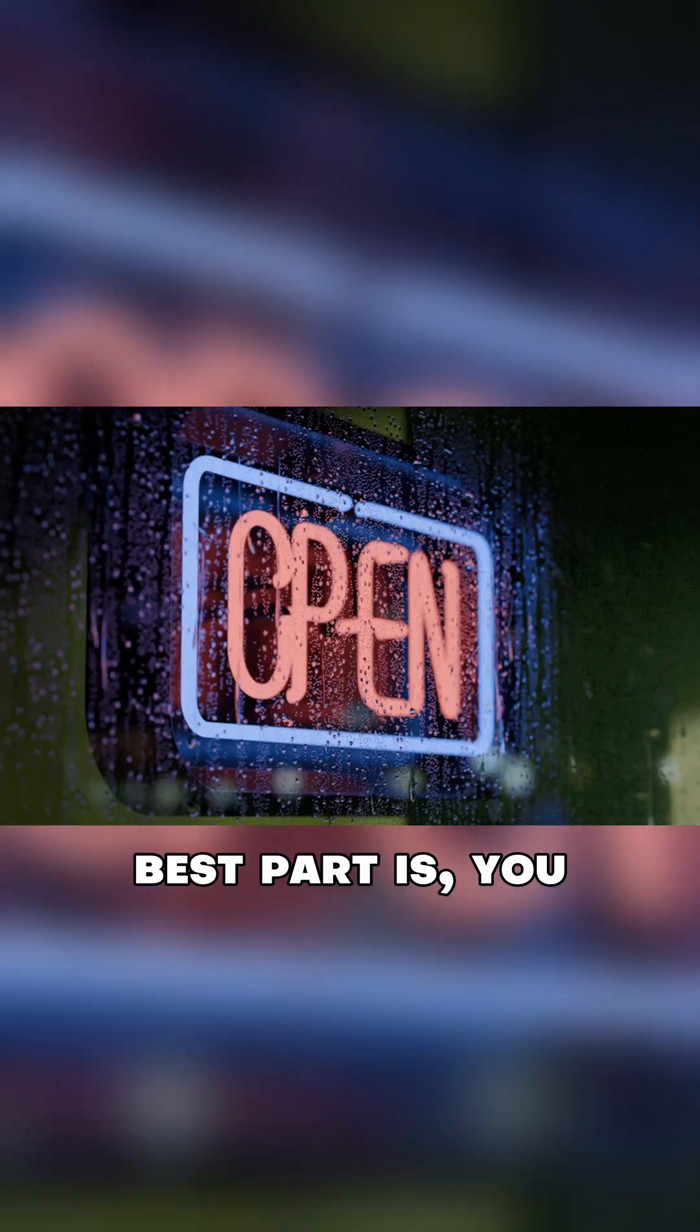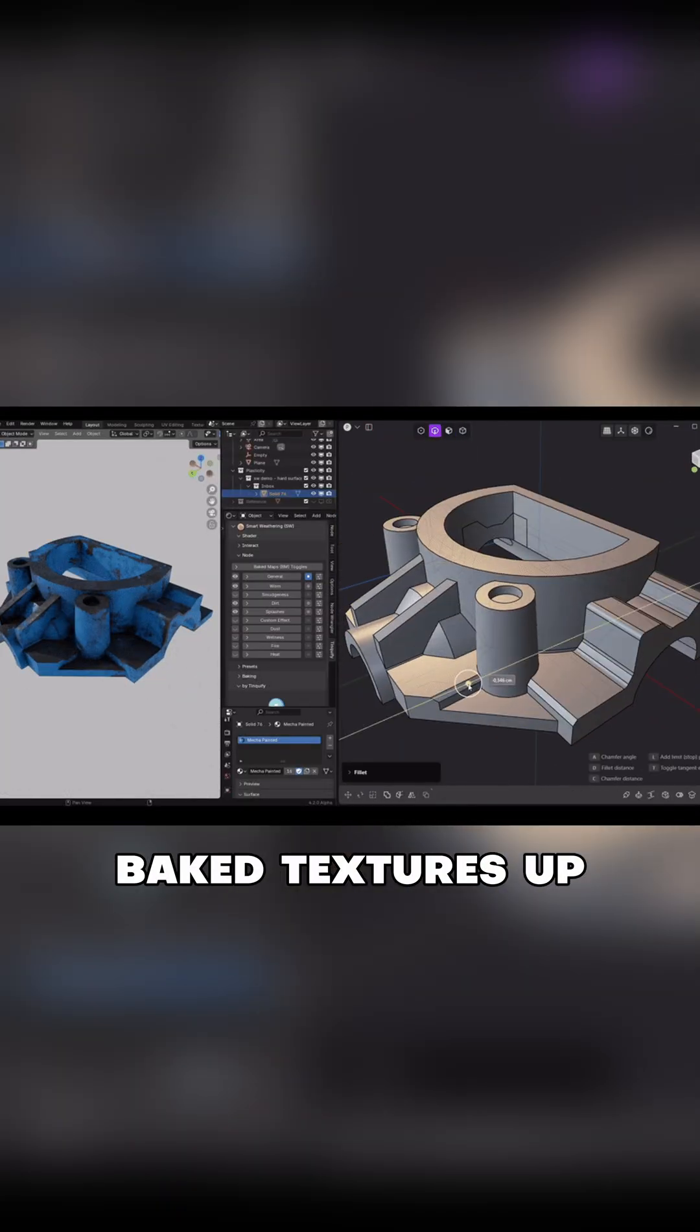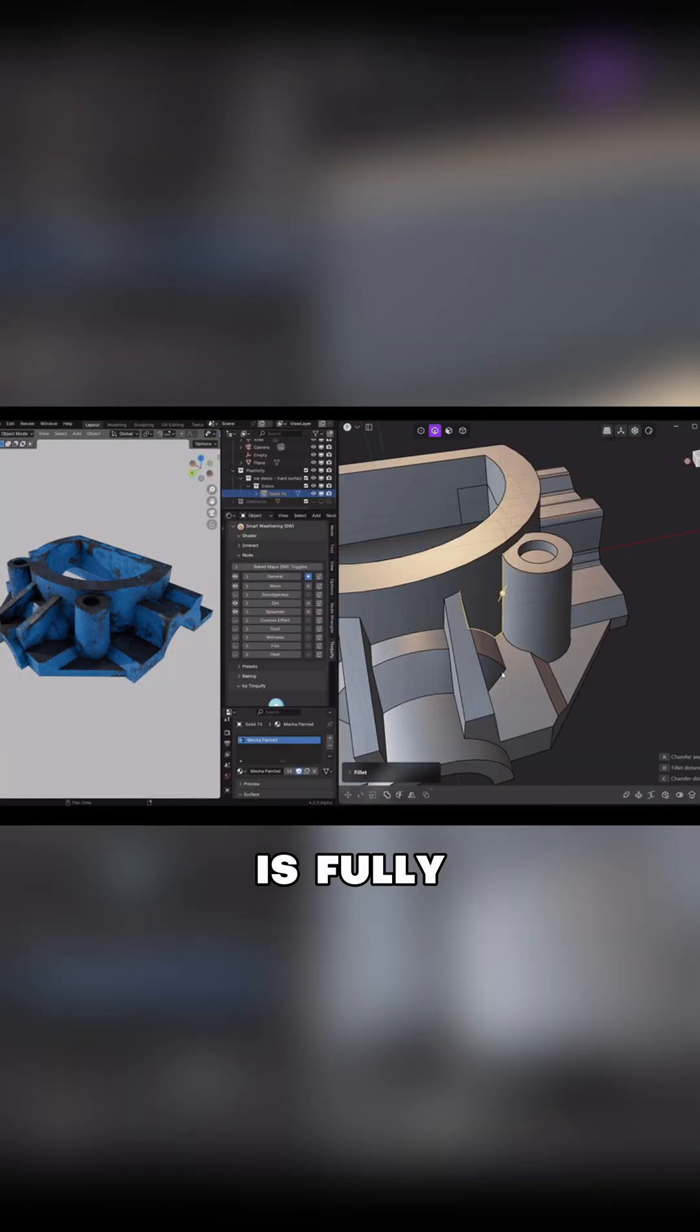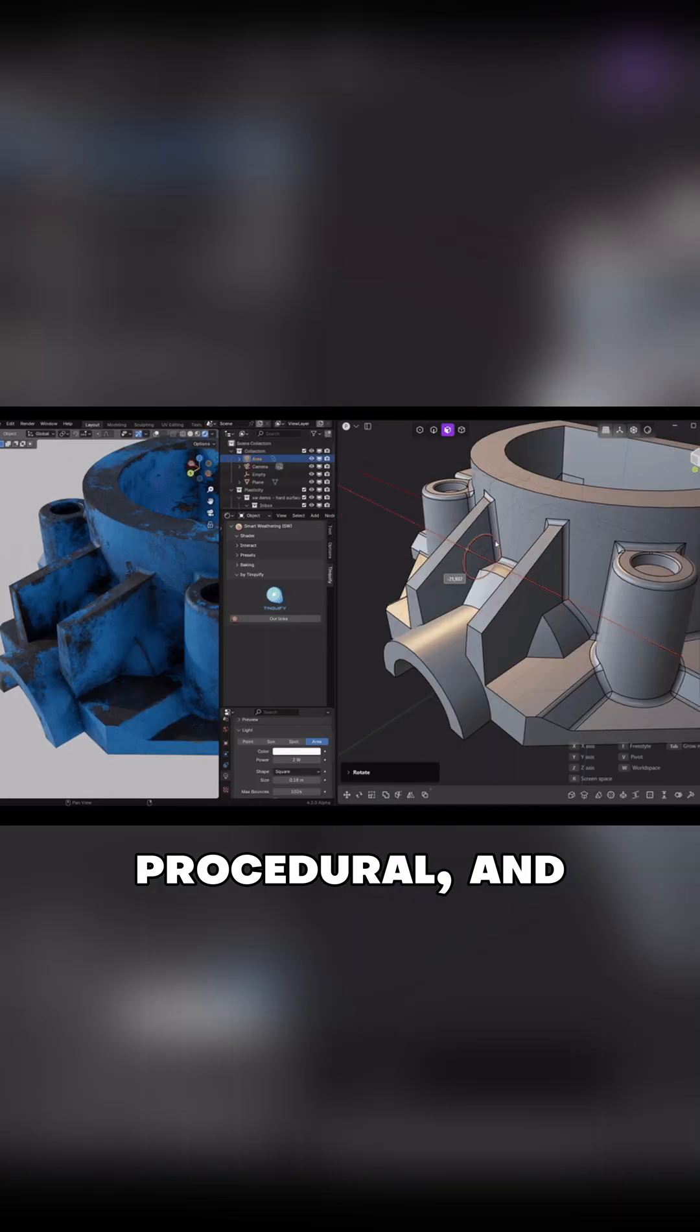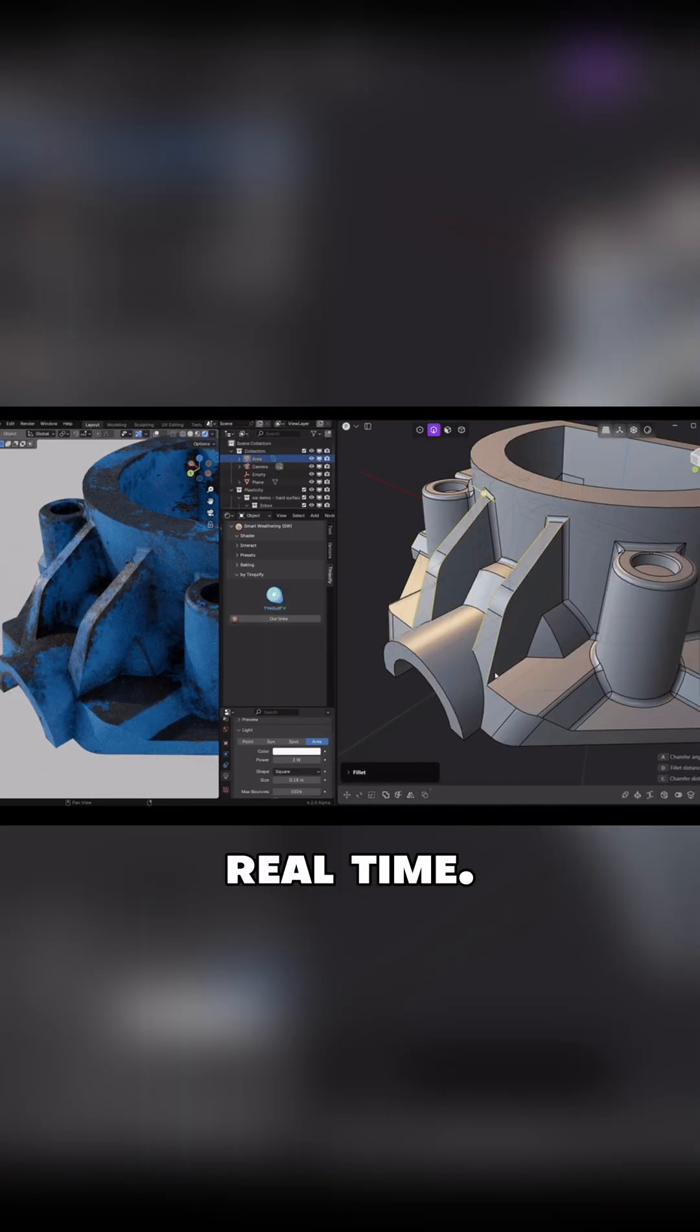And the best part is, you don't need UVs or baked textures up front. Everything is fully procedural, and it responds to the shape of your mesh in real time.